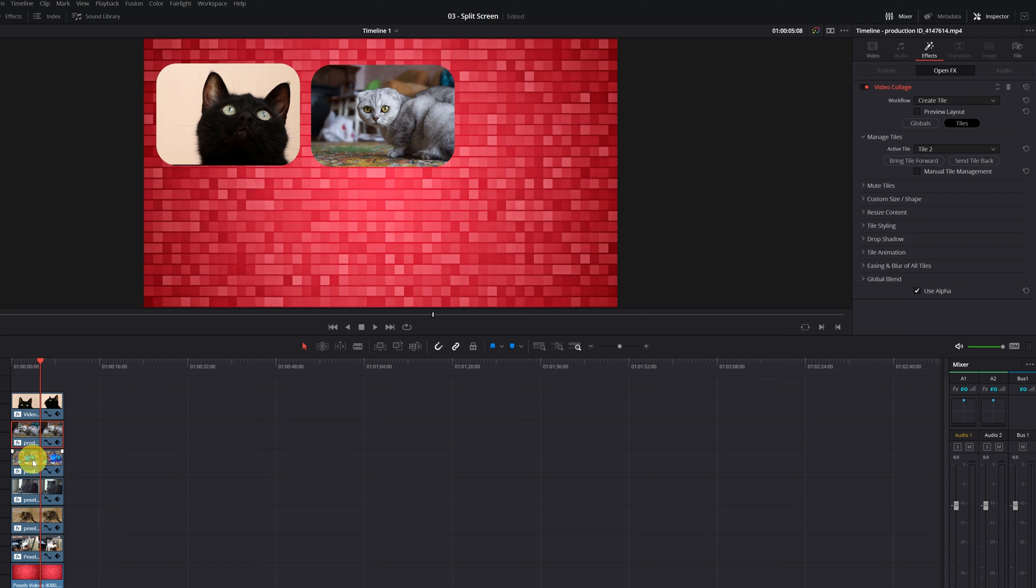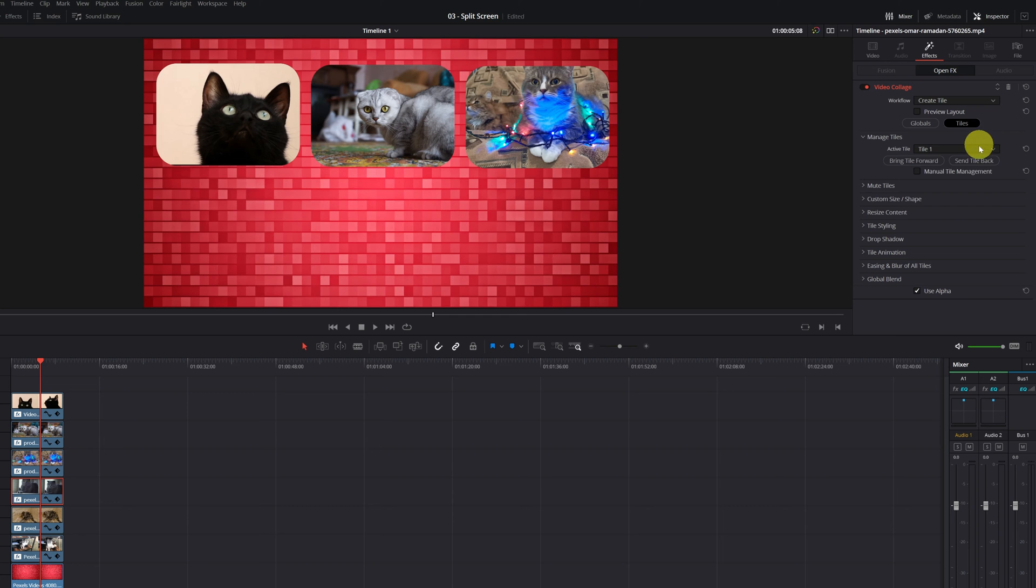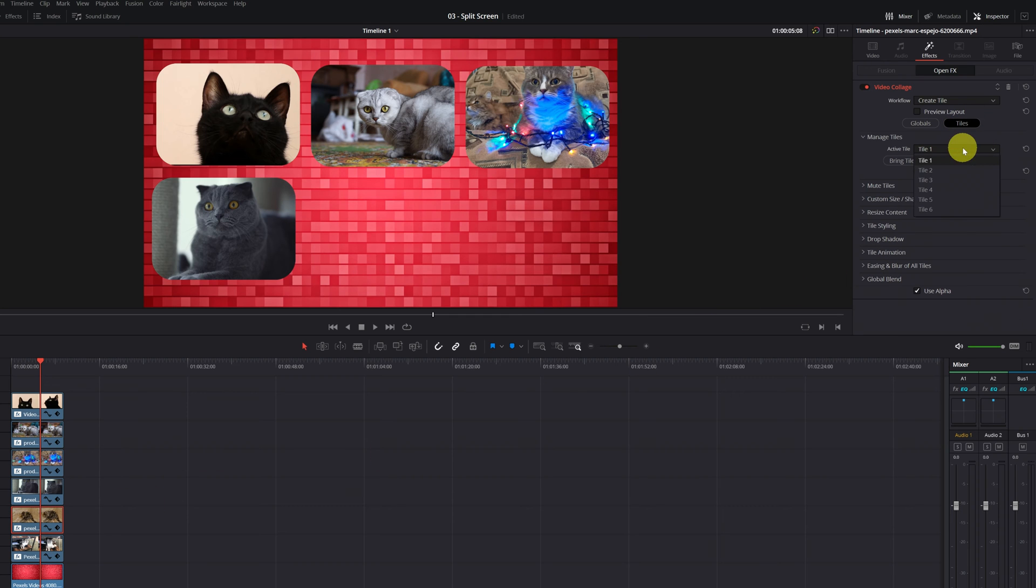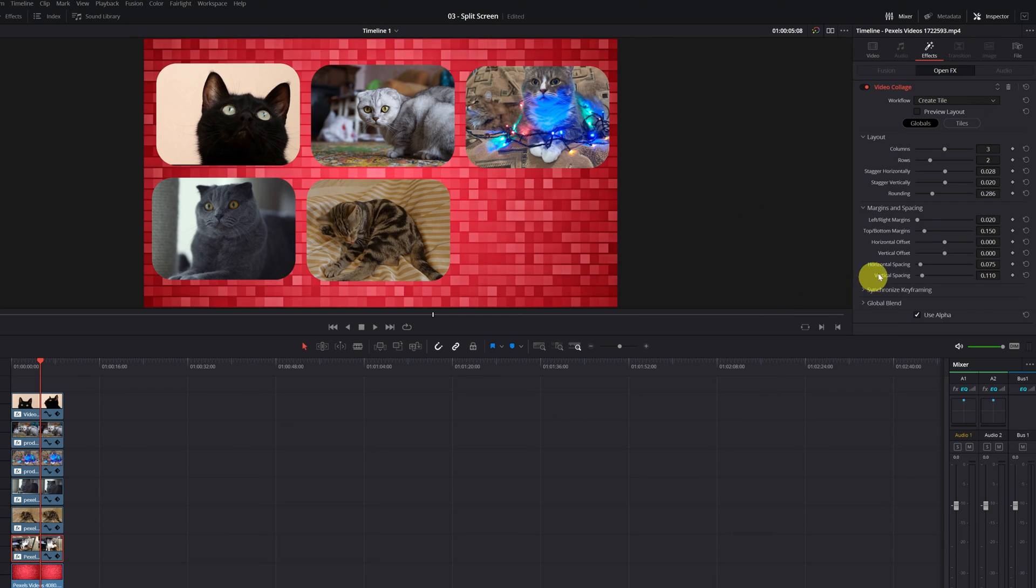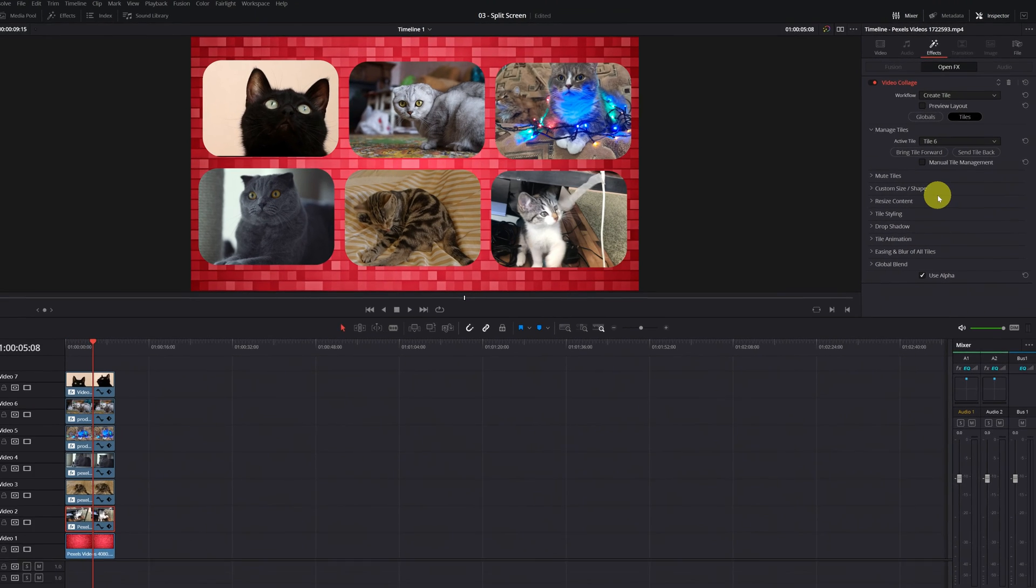Now it's on Tile 4, Tile 5, and the last cat will go in the 6. Okay. Now we would already have all the videos placed on their sites.